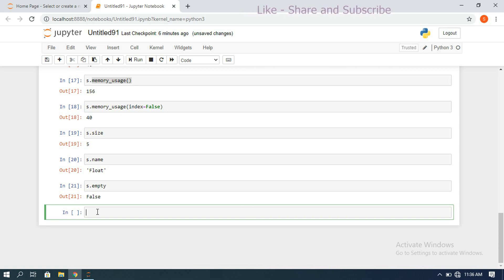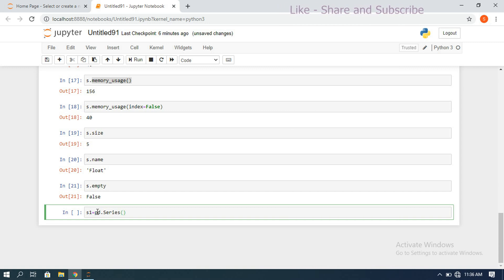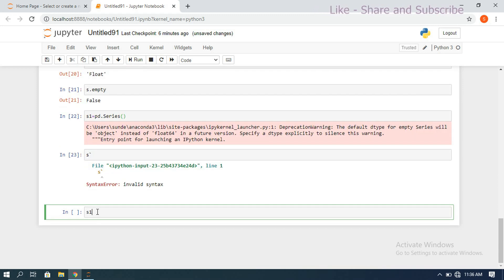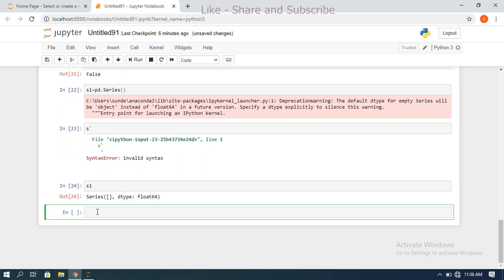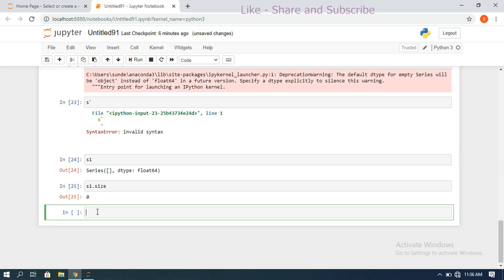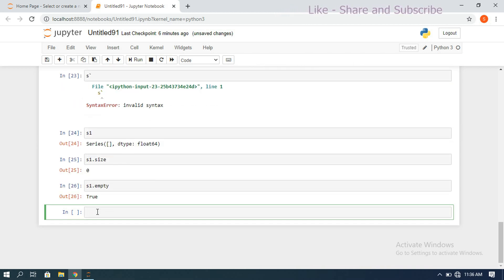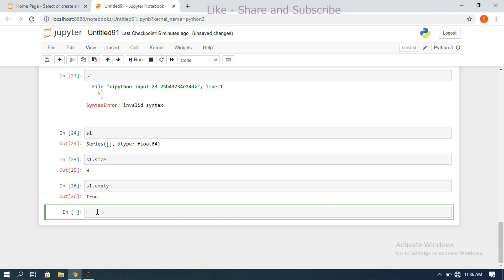To demonstrate the empty attribute, create s1 = pd.Series() with no elements. Printing s1 gives an empty series, and s1.size equals 0. Checking s1.empty returns True because s1 is empty. So like this we can check all the information of a particular series using these attributes.